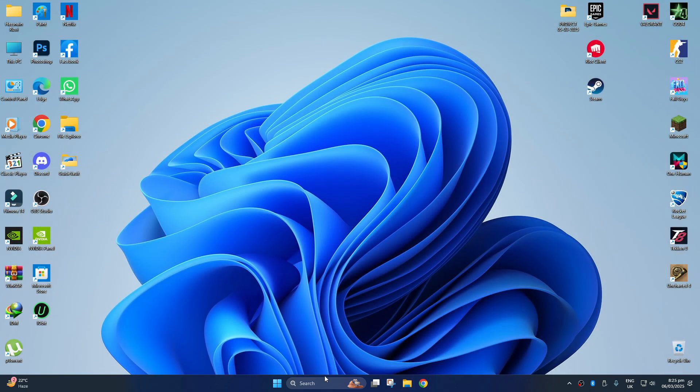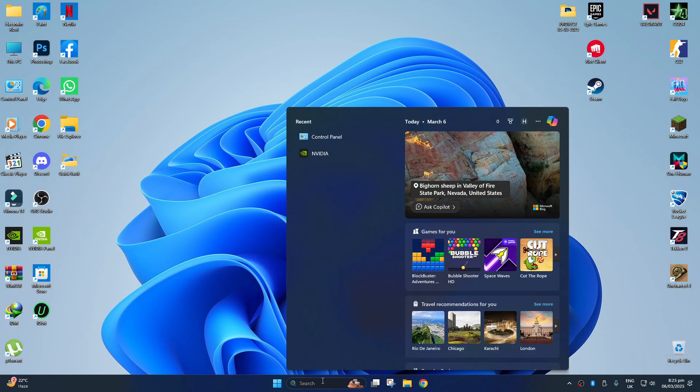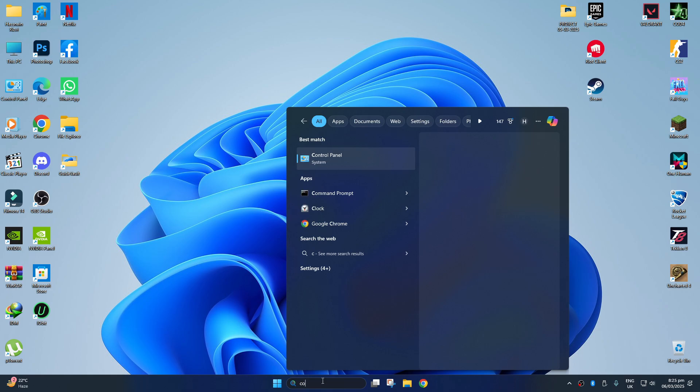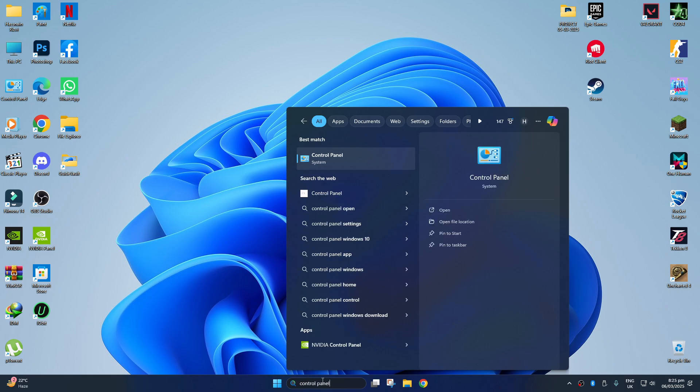Now, go to the search bar at the bottom of the screen and type control panel to open it.